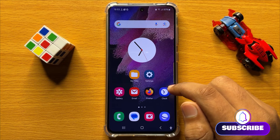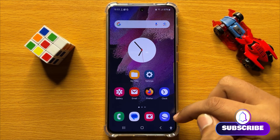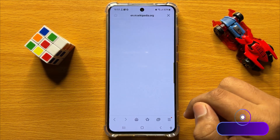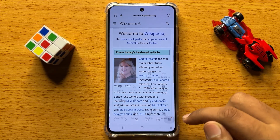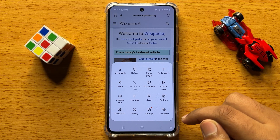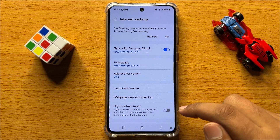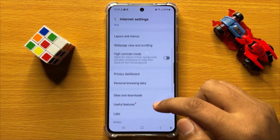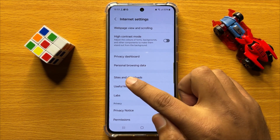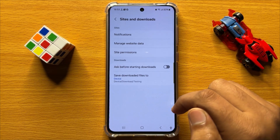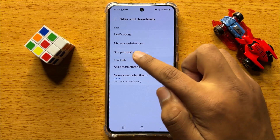First of all, open the Samsung Internet app. Now here click on this menu icon and then click on Settings. Now in Settings, scroll down and click on Sites and Downloads, and in Sites and Downloads click on Site Permissions.